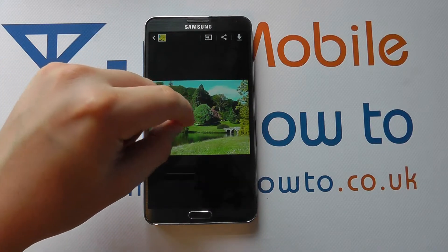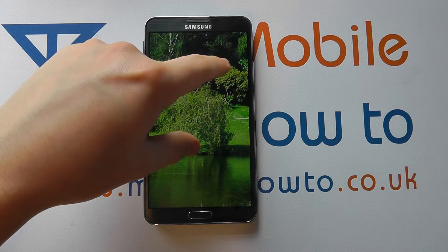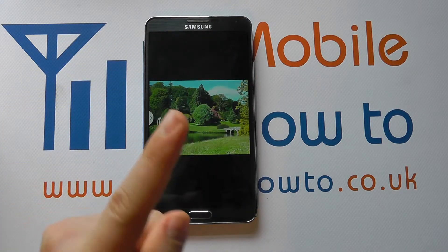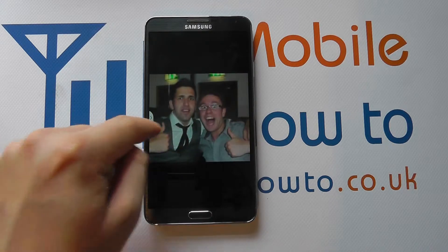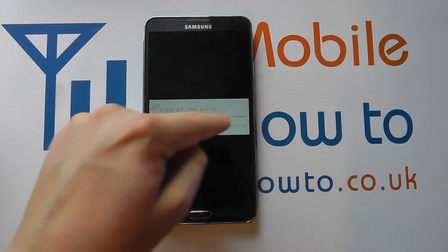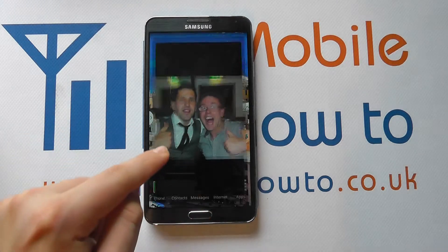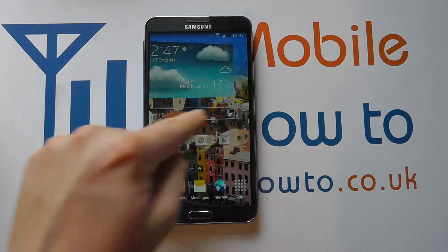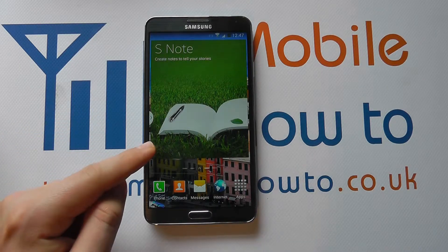I want to zoom in, so I pinch. I then have the flicking motion, which is from left to right or up and down, if appropriate. And that allows me to move through images. It also allows me to move through my home screens. So that's the flicking motion.